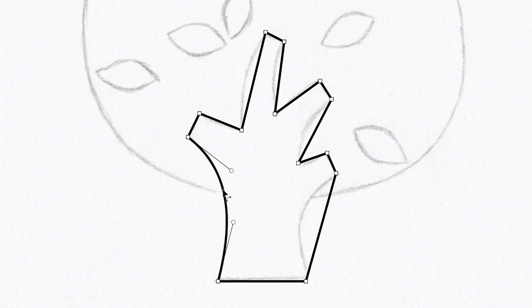And the really neat thing about this is that all that this tool does is it adds handles onto the existing anchor points to achieve the curvature that we need.